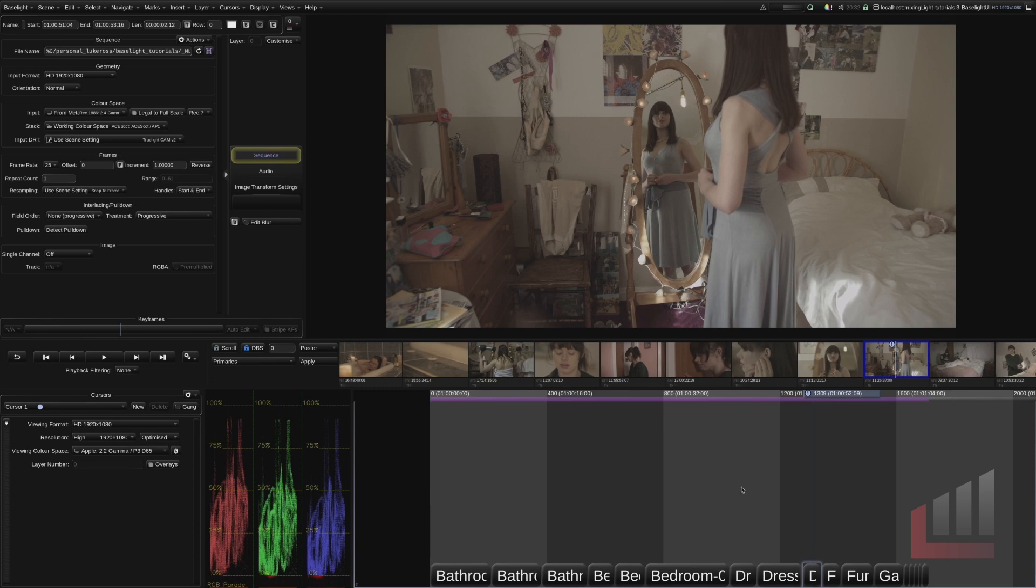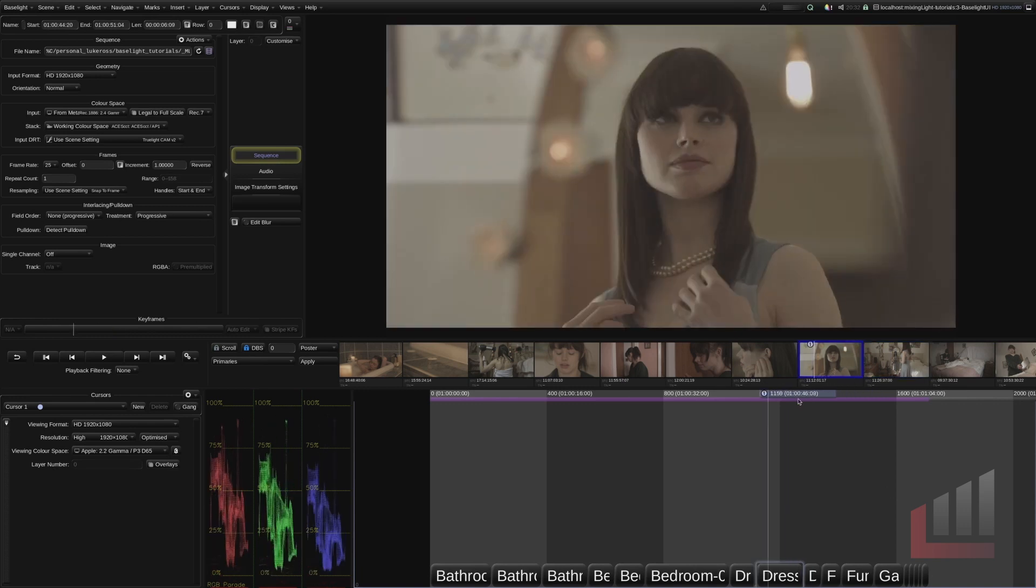Moving downwards we have the Baselight timeline. We have a set of clips from a short film laid out in the timeline here. Let's talk very quickly about some ways to navigate. If I click and drag using this blue cursor I can scroll through the timeline.